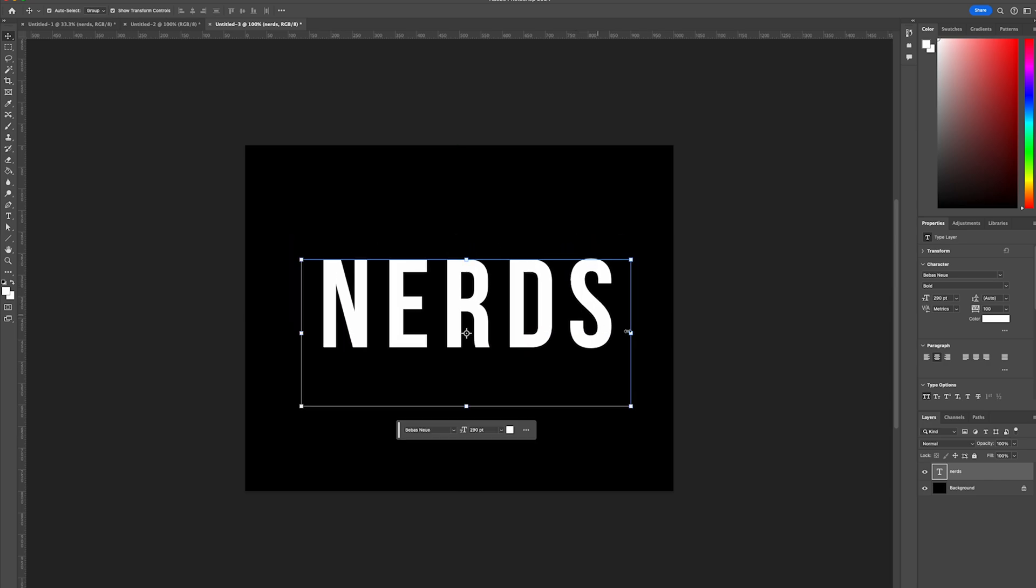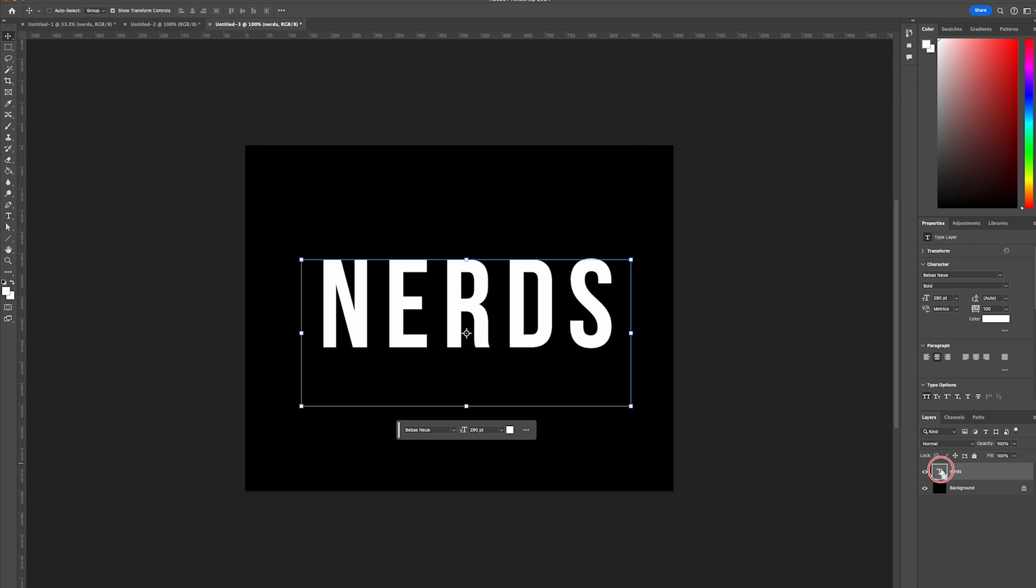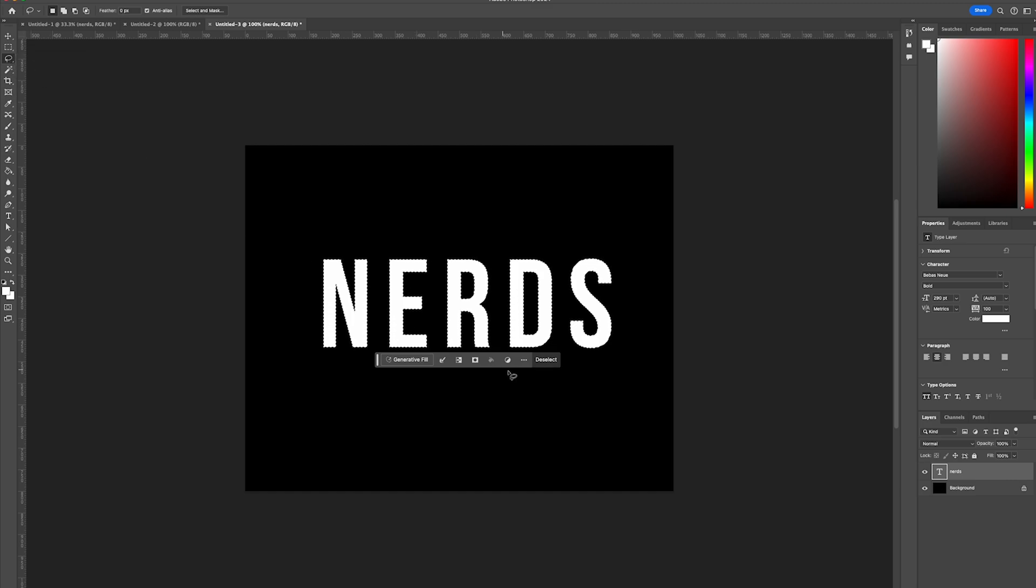And then from there, we're going to select, right click, select command and then click on the type text layer and this will create the marquee lines, which from there we want to grab the lasso tool and create a new layer.